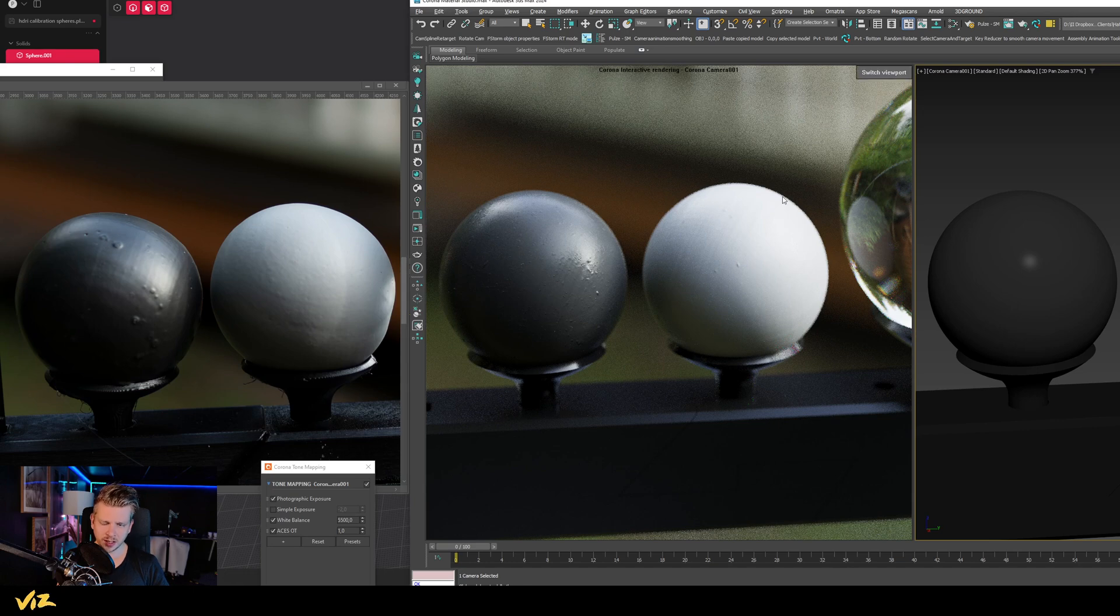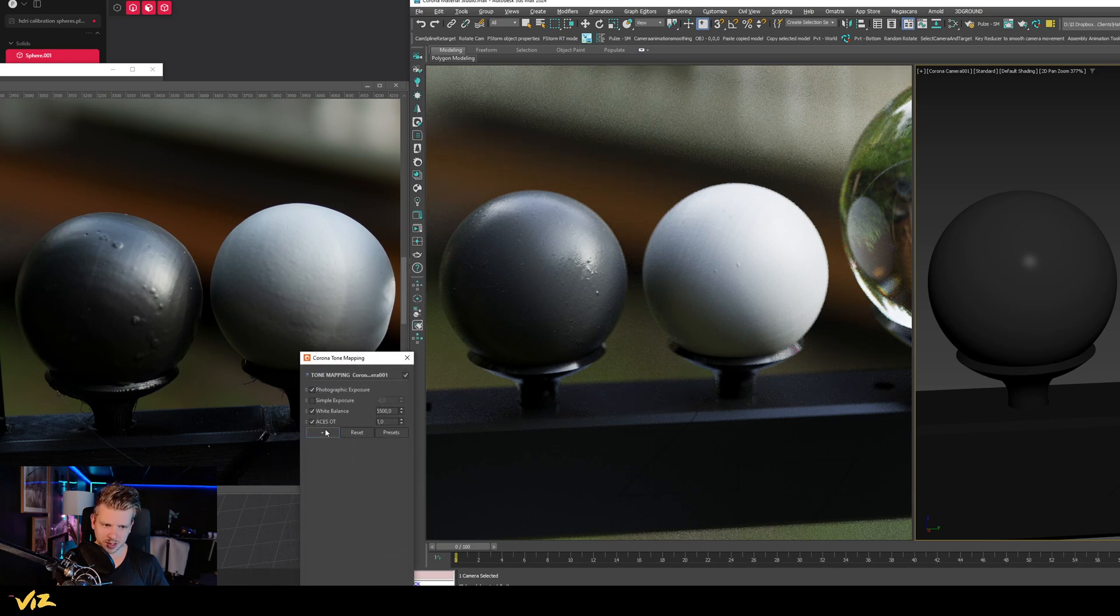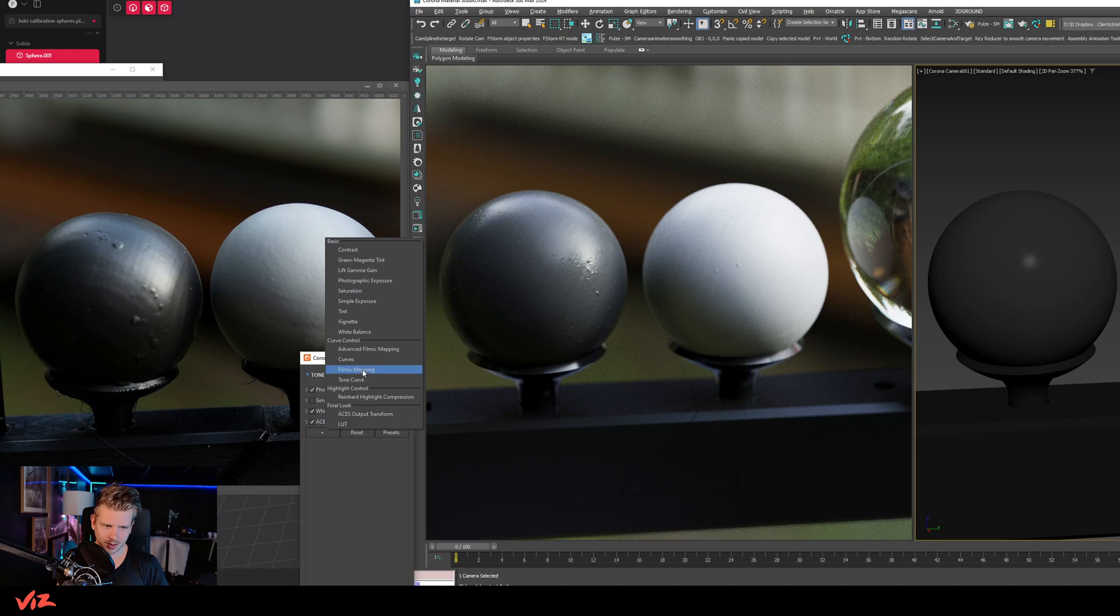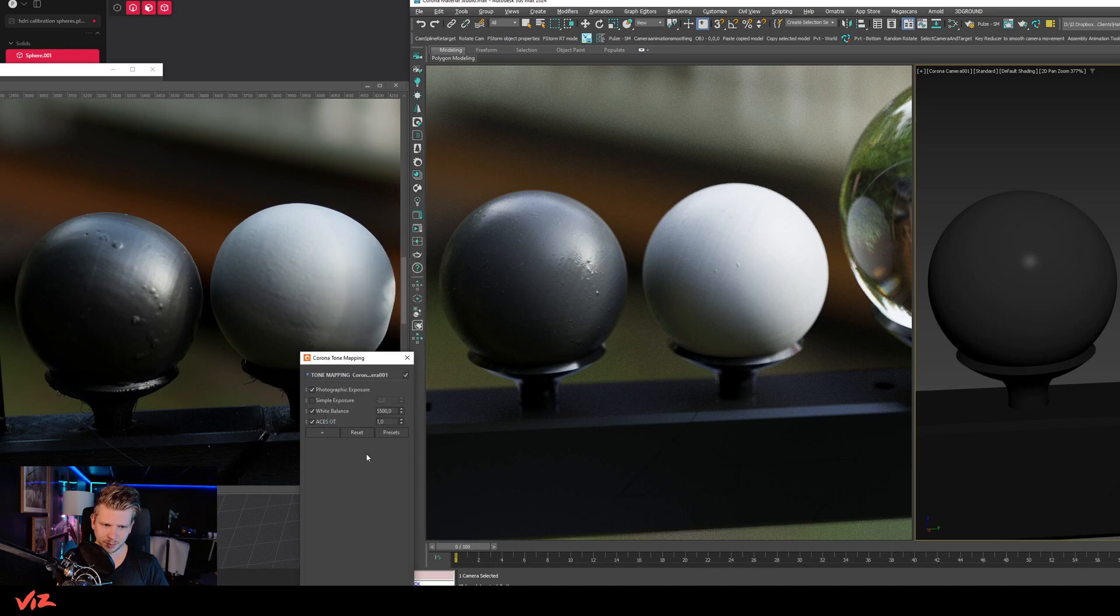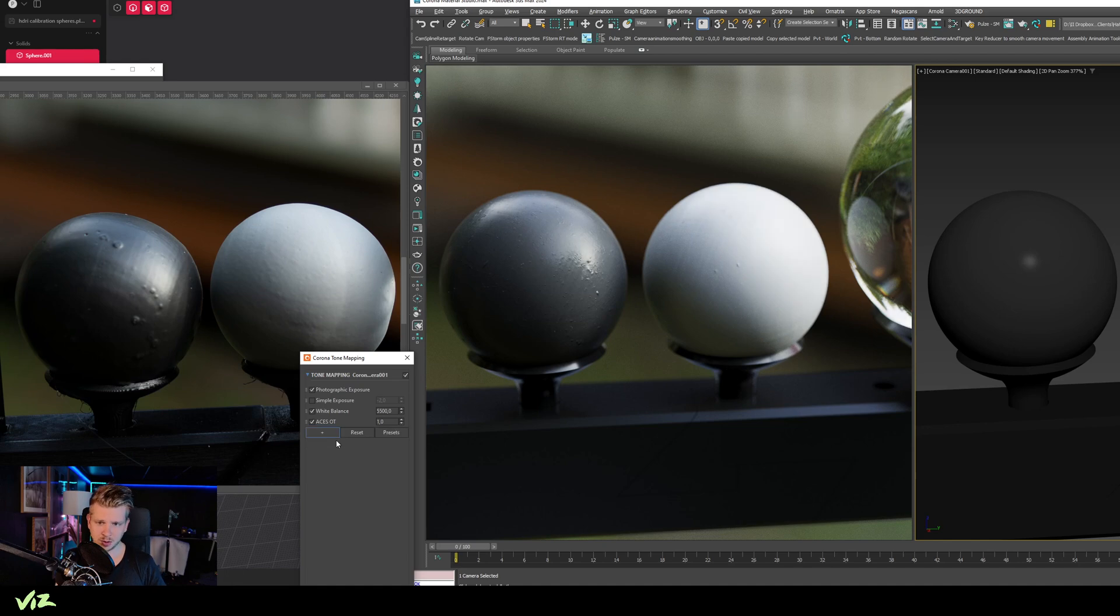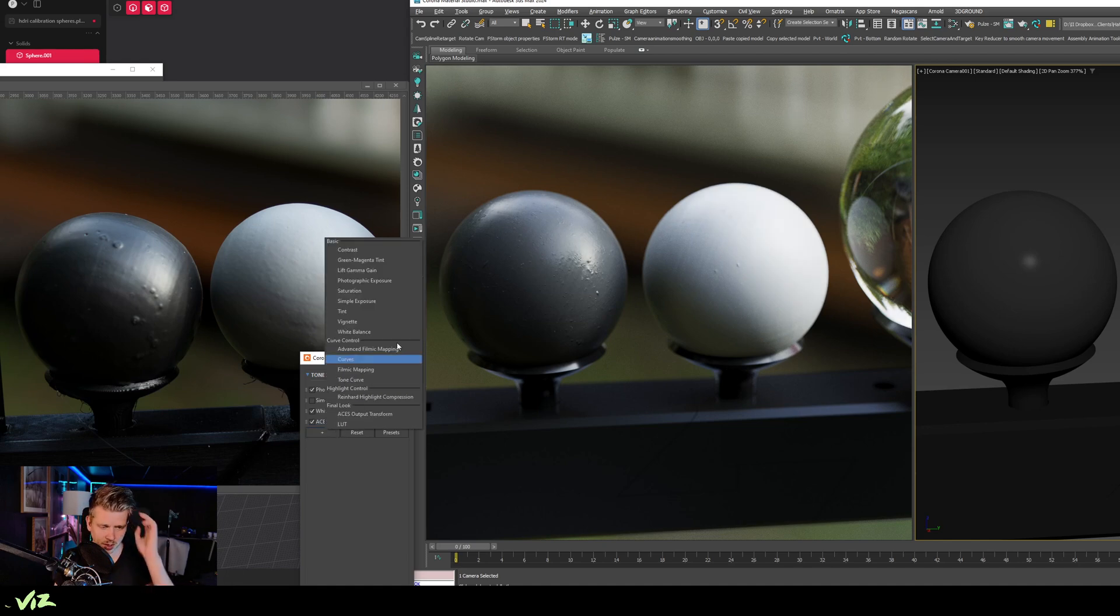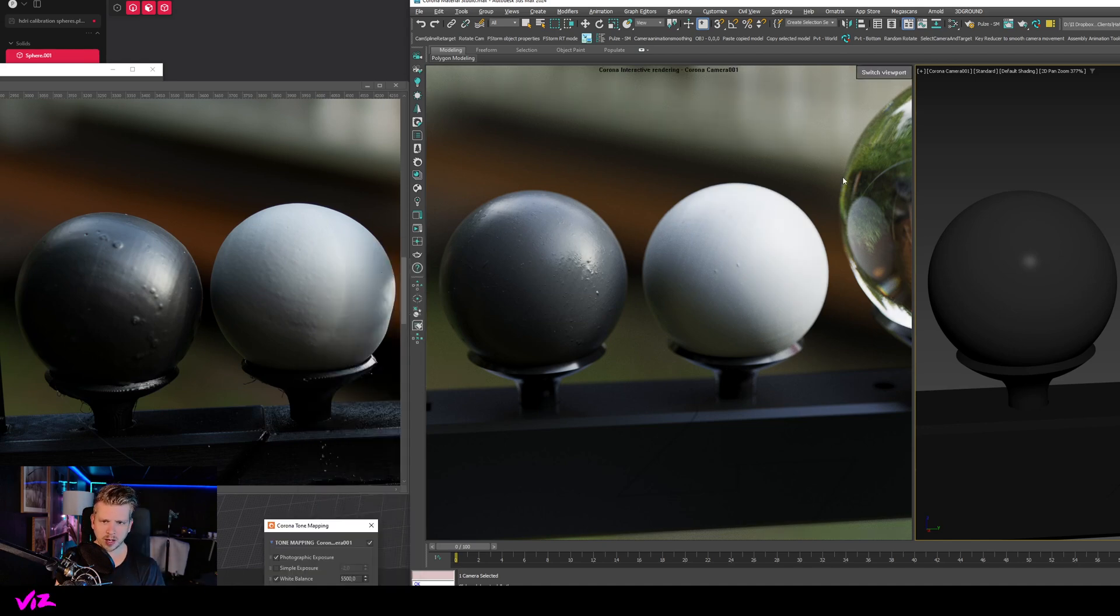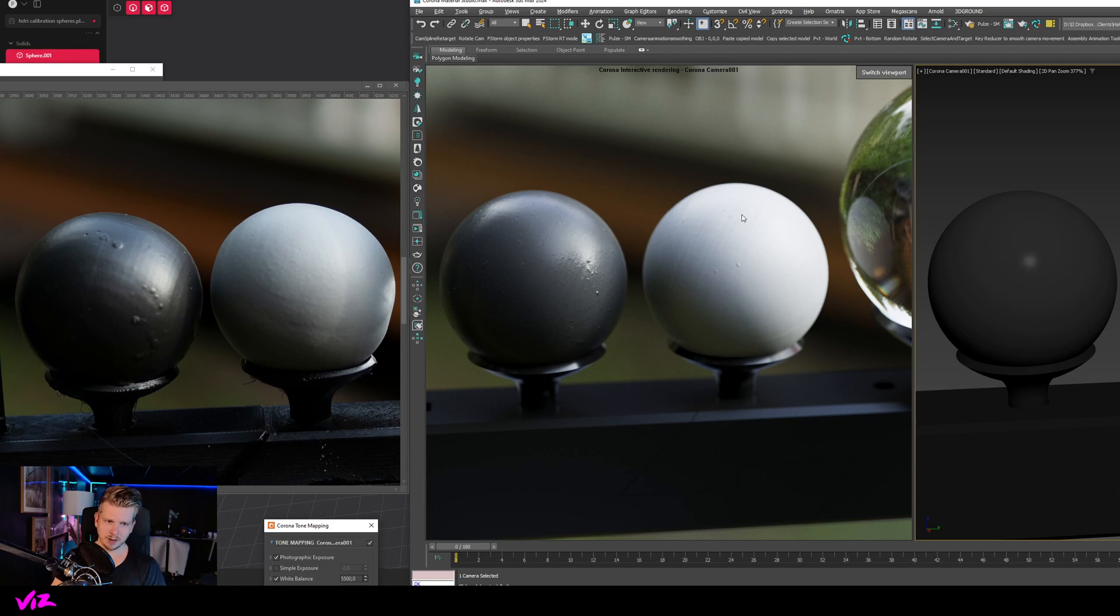The highlights here are a little bit different, and I can probably fix that by adding some kind of filmic mapping here and reducing or increasing—I mean highlight compression. Well, that didn't actually bring it back, but I can probably do that with curves or something like that, because in Corona you have curves. So the highlights are a little bit different, but bear in mind again I have no tone mapping, I have nothing at all—everything is default.